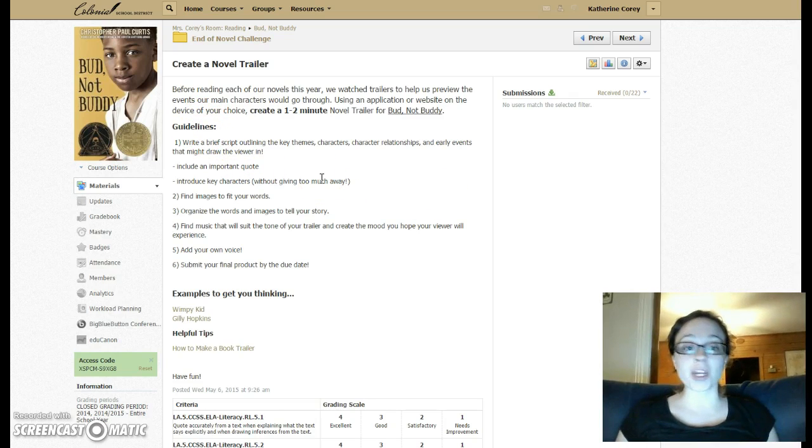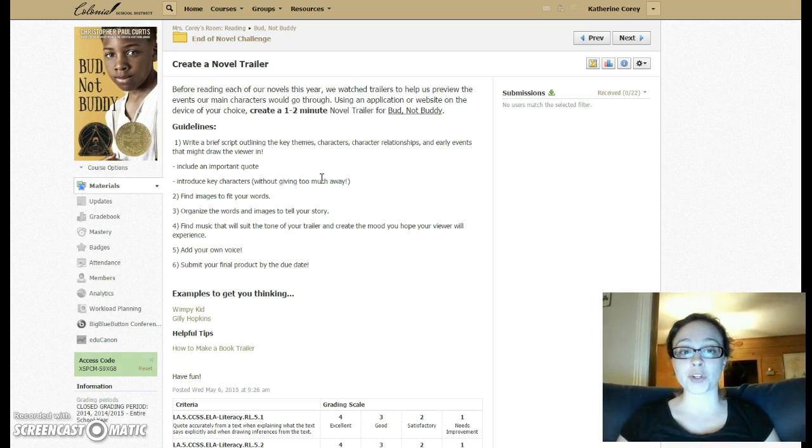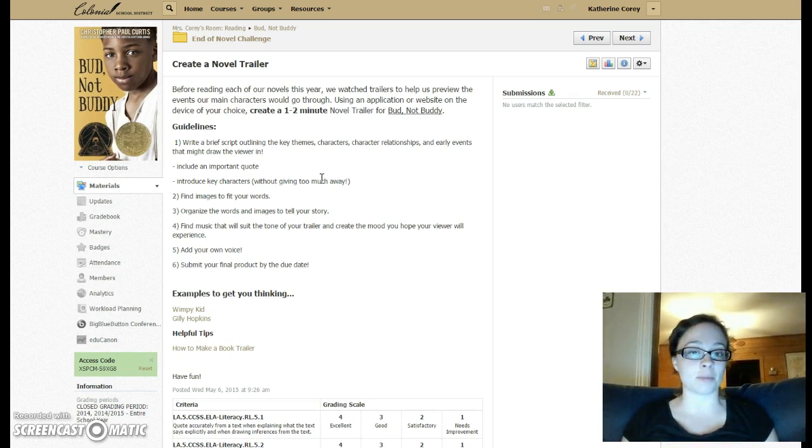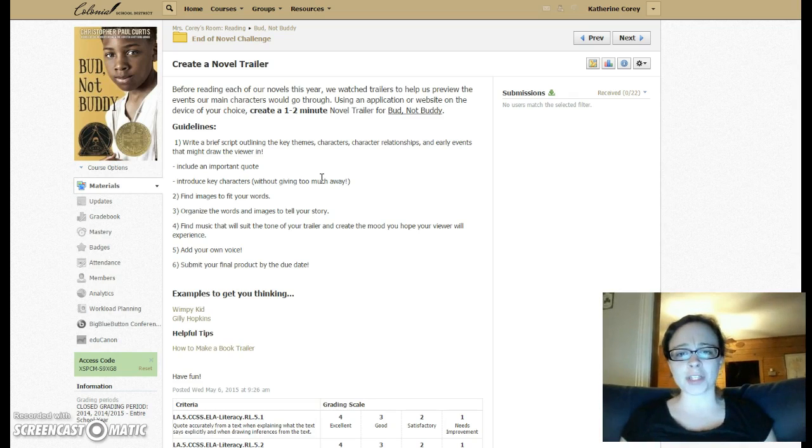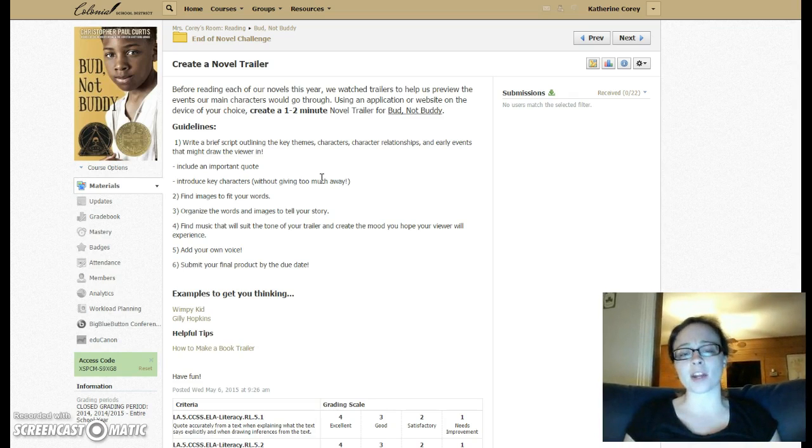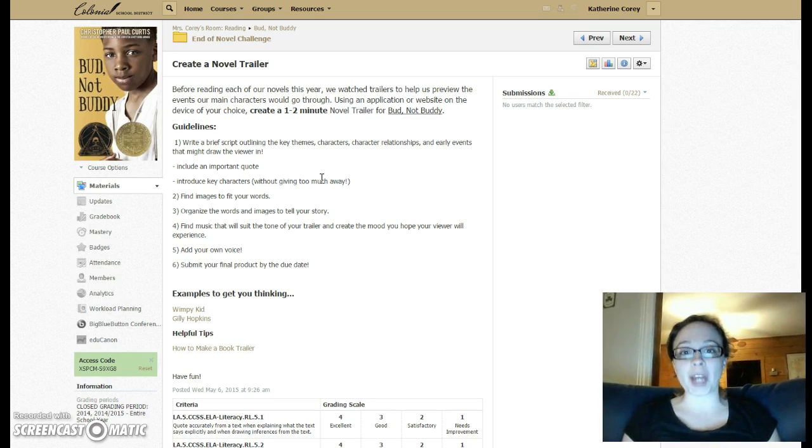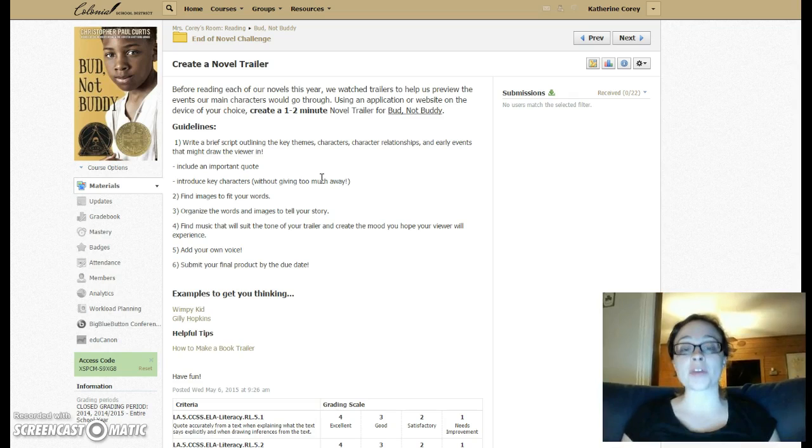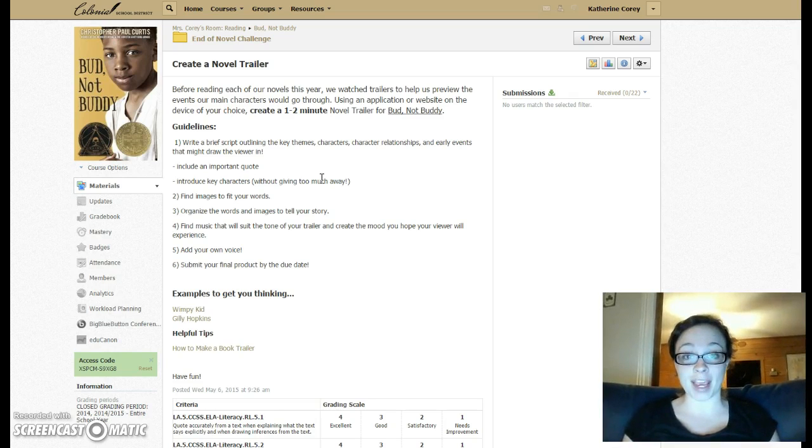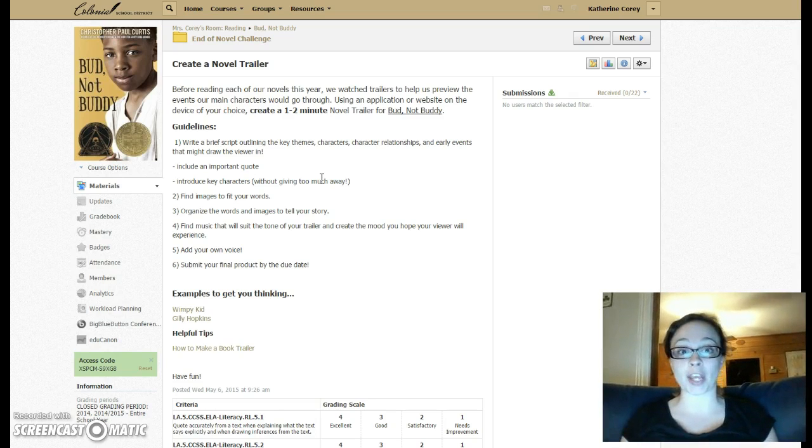First, you want to come up with a brief script that's going to outline the key themes, characters, character relationships, and some of the early events that are really going to draw your viewer in. You really want to sell this book with the choices you make as you create your trailer.